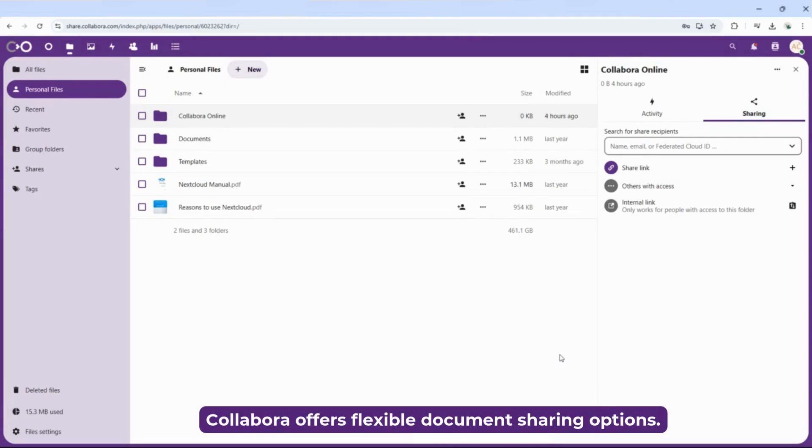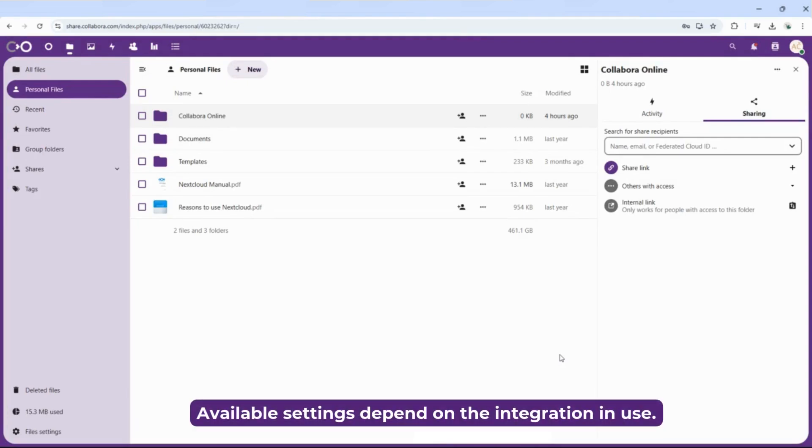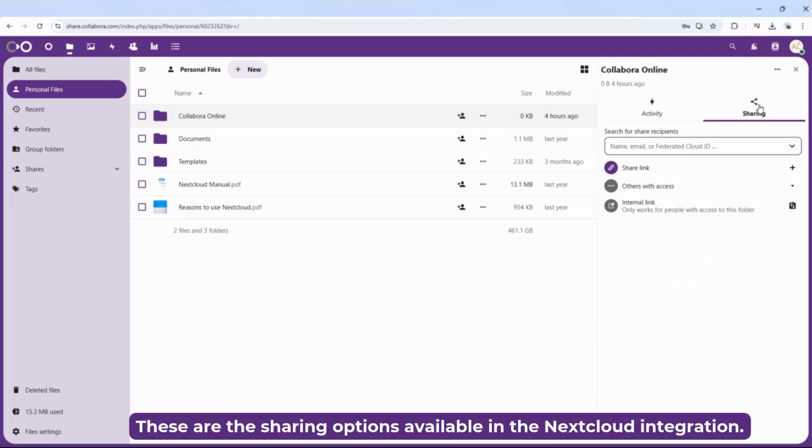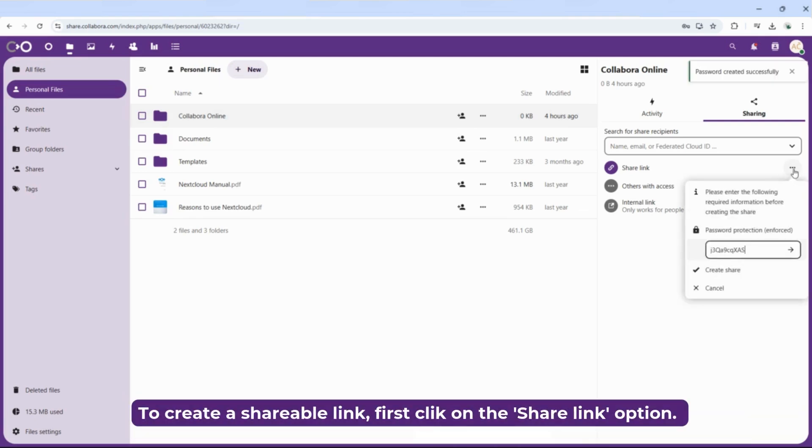Collabora offers flexible document sharing options. Available settings depend on the integration in use. These are the sharing options available in the Nextcloud integration. To create a shareable link, first click on the share link option.